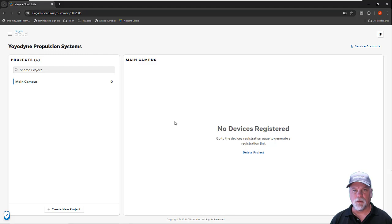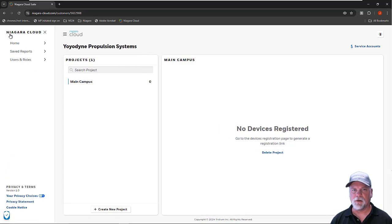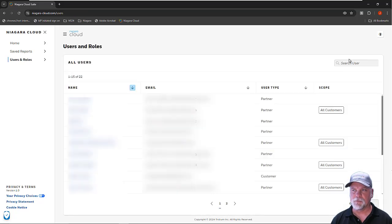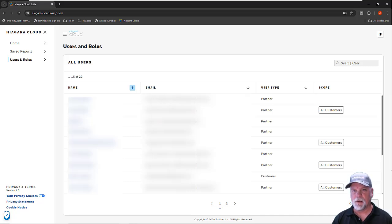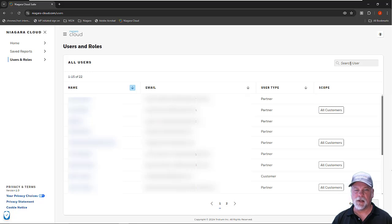Once that has been completed, you can go to the Niagara cloud hamburger icon, and there's users and roles. Then you would go search for users. This shows a number of users here, and they're all partner users, meaning they're fellow employees at my company for managing the Niagara cloud portal and access to our customers.